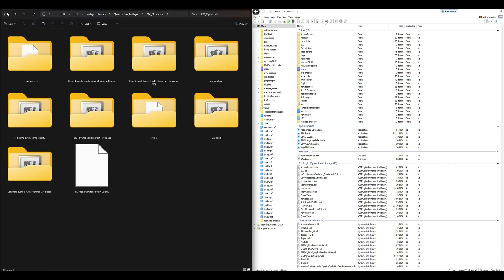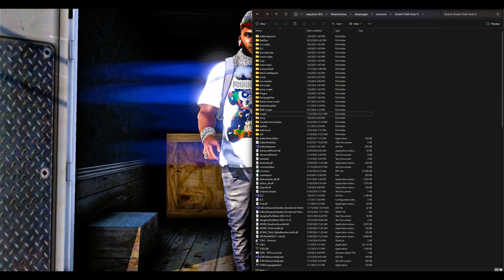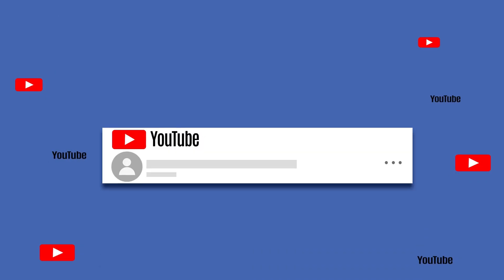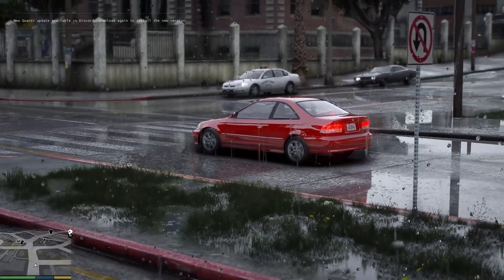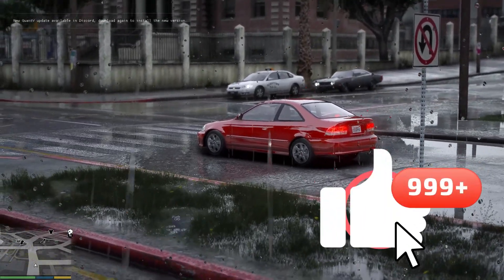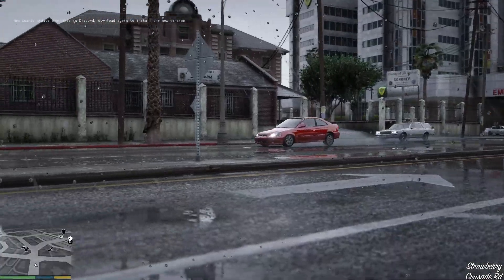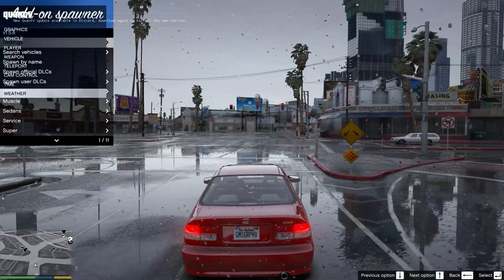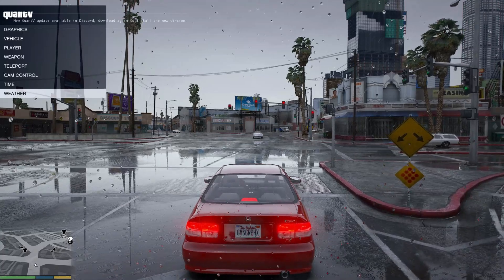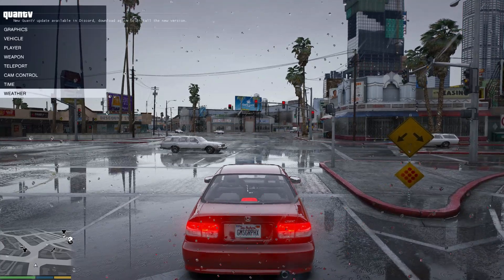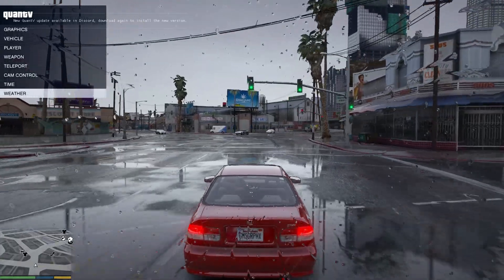Now we are all good to go. Minimize any other windows and run the game. Once you spawn into the game, you should automatically see the game looking differently — the graphics mod will take effect immediately. In order to open up the QuantV menu, press function key F5. When you press F5, it's going to open up the QuantV menu on the left side of the screen.